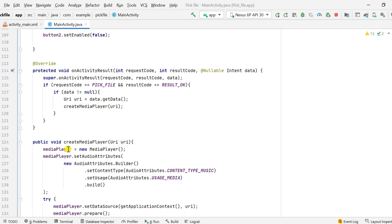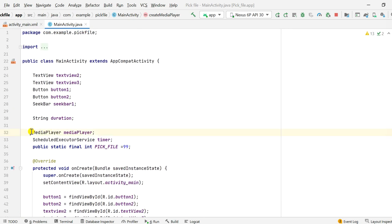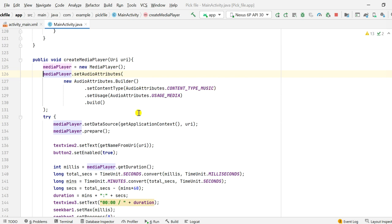In createMediaPlayer, I create a new MediaPlayer instance. The MediaPlayer variable is declared at the top with a lowercase 'm'. I also declared a string variable called 'duration'. Back in createMediaPlayer, after creating the MediaPlayer I set the audio attributes using: new AudioAttributes.Builder().setContentType(CONTENT_TYPE_MUSIC).setUsage(USAGE_MEDIA).build().